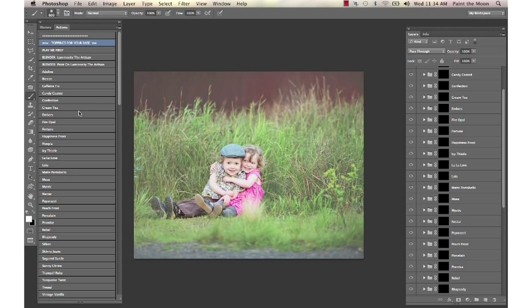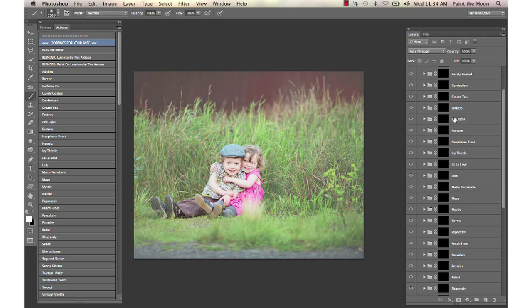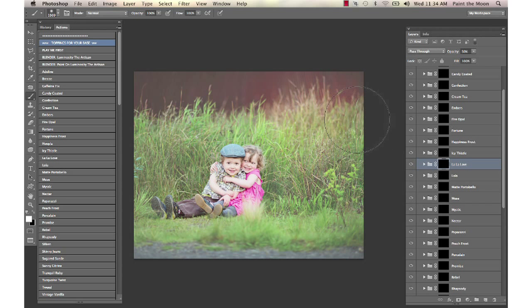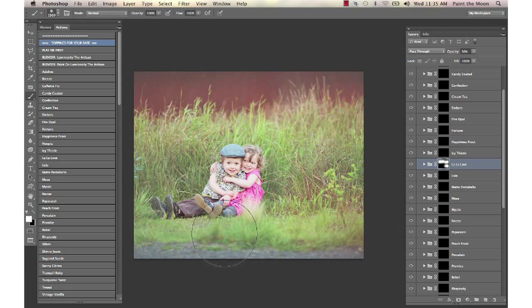I'm going to open that up and show you here we've got all of these different actions inside here. What we're going to do is we have our brush selected, the action does that for you, leaves your brush selected with the white, and just select which ones we wanted to paint onto the image. I'm going to pick la la love, it's one that's a nice warm color punch there, and I'm just going to paint it on the tips of the grass up there and maybe a little bit down here.